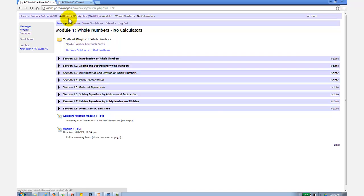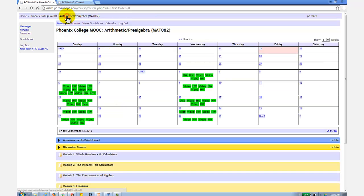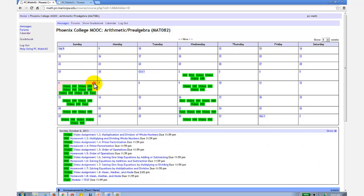Now if I go back to the home page, you can also access the video assignments, homework, and test from the calendar. So if I click on October 6th, these are all active links for the work that is due that night.